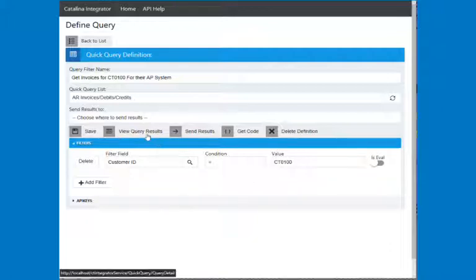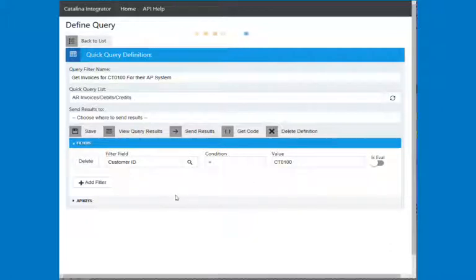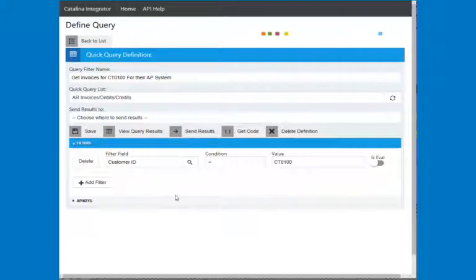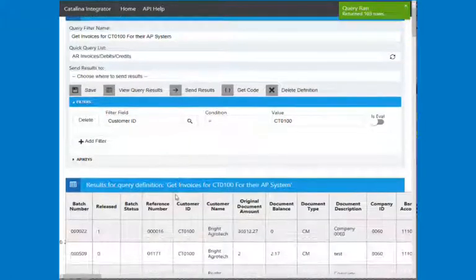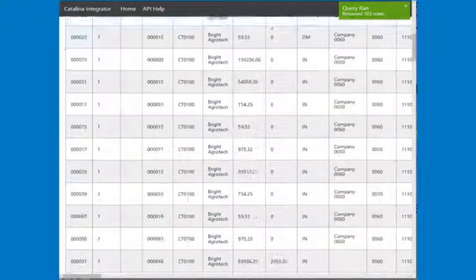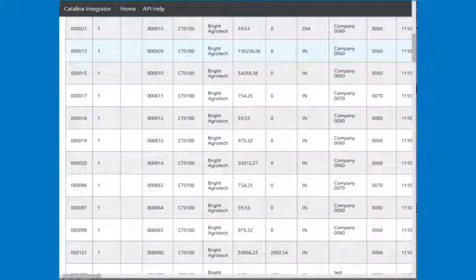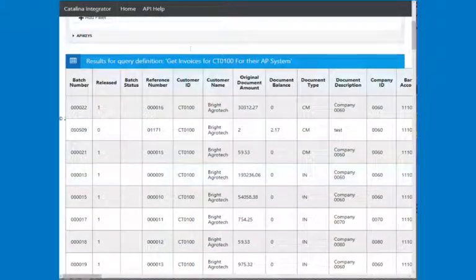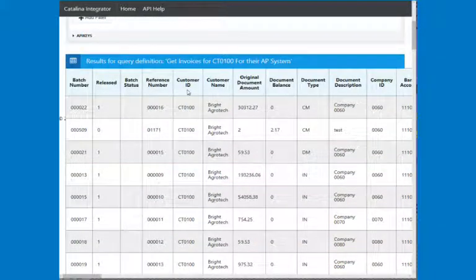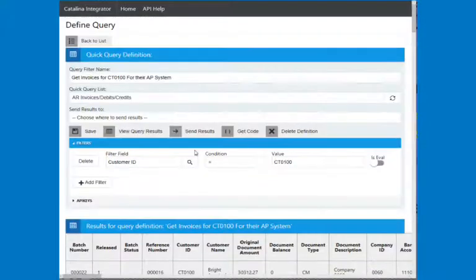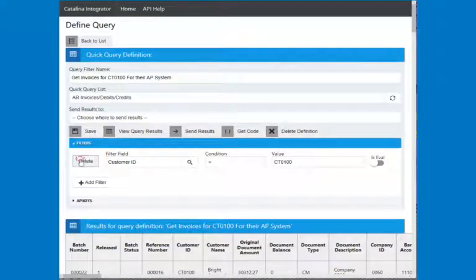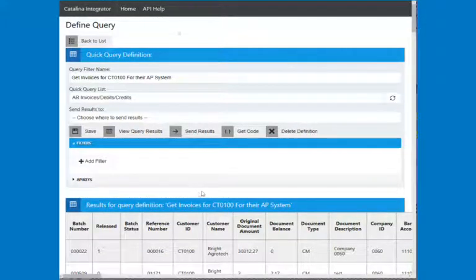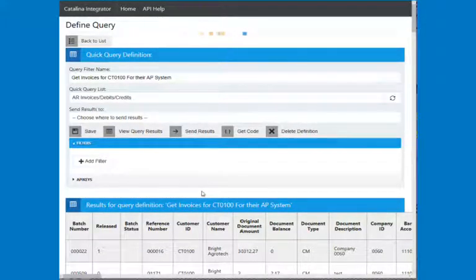And if I view my query results, what that's going to do is bring back all invoices for CT0100. And you can see here, this is the customer ID right here on the 1, 2, 3, 4, 5th column. And it brings back everything.